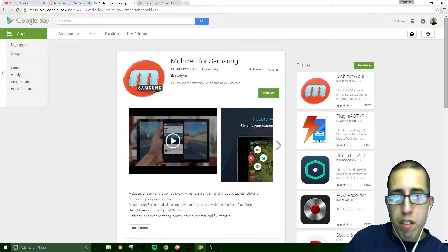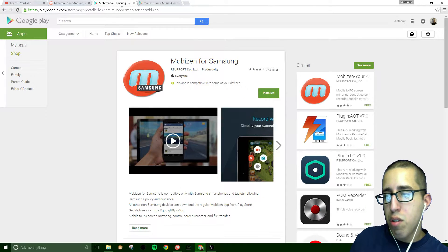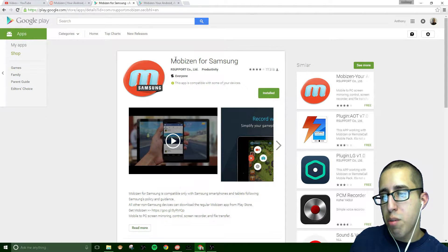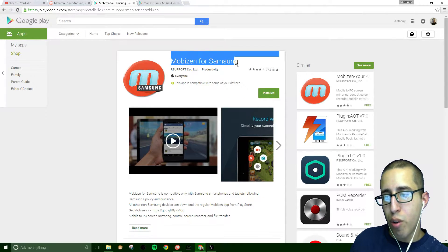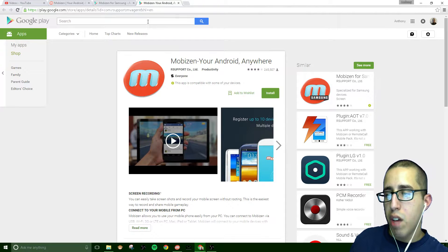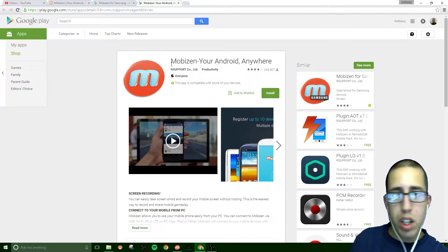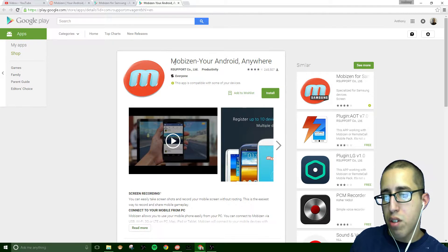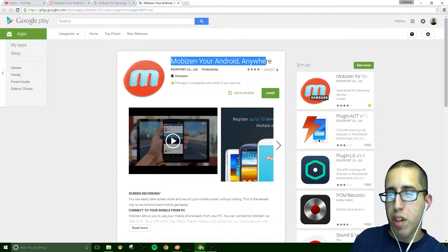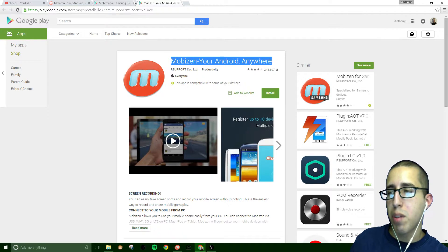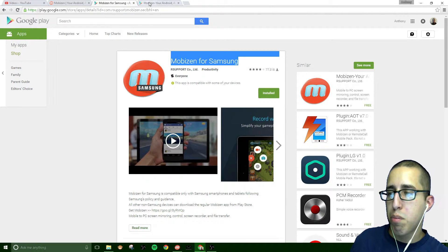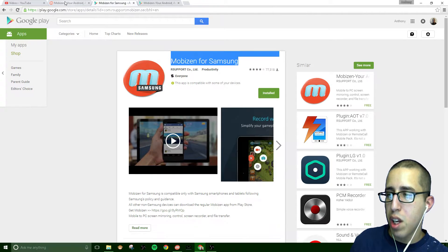If you have a Samsung device, you need to download this one here, MobiZen for Samsung. If you have any other Android device, you can download this regular MobiZen application. Both of them pretty much do the same thing.